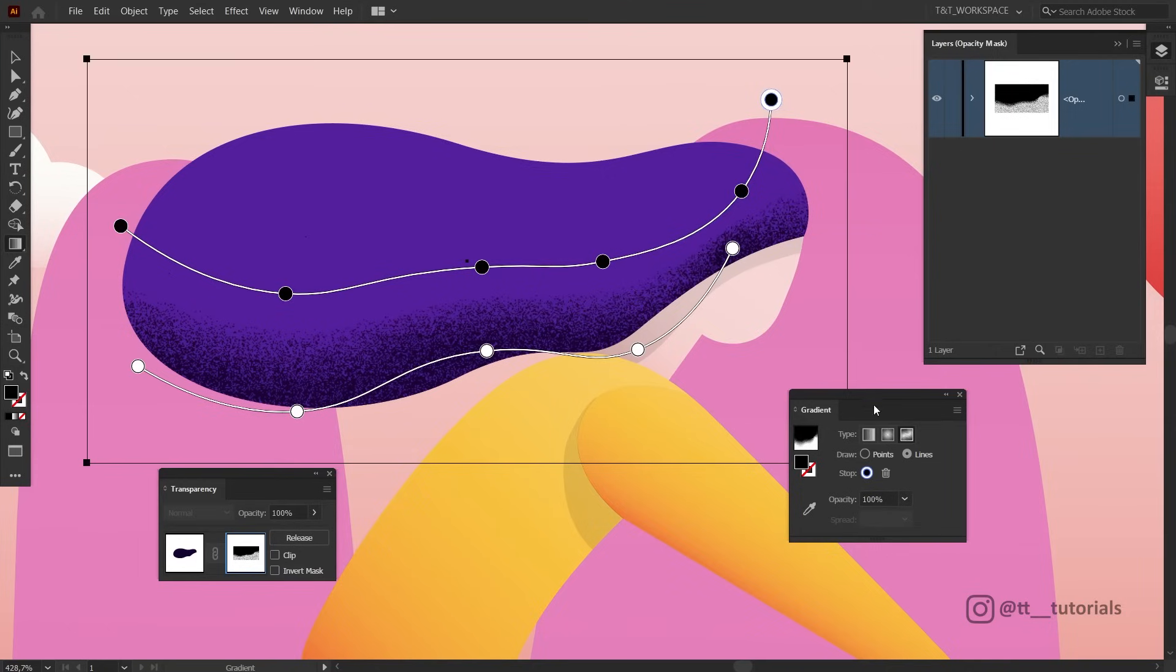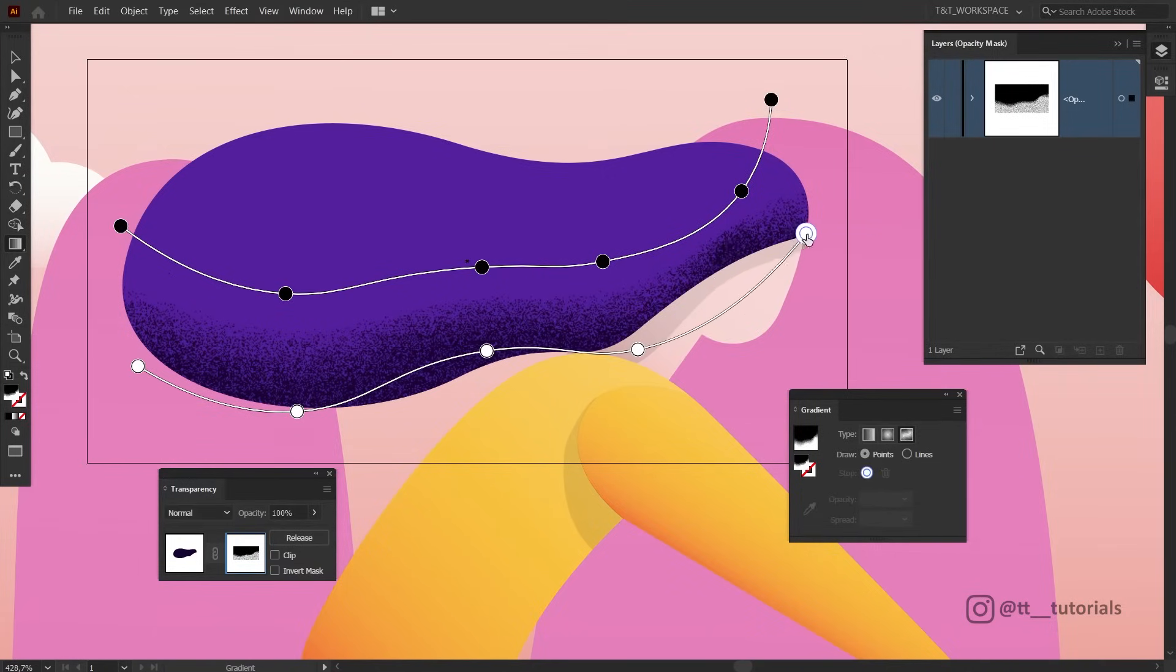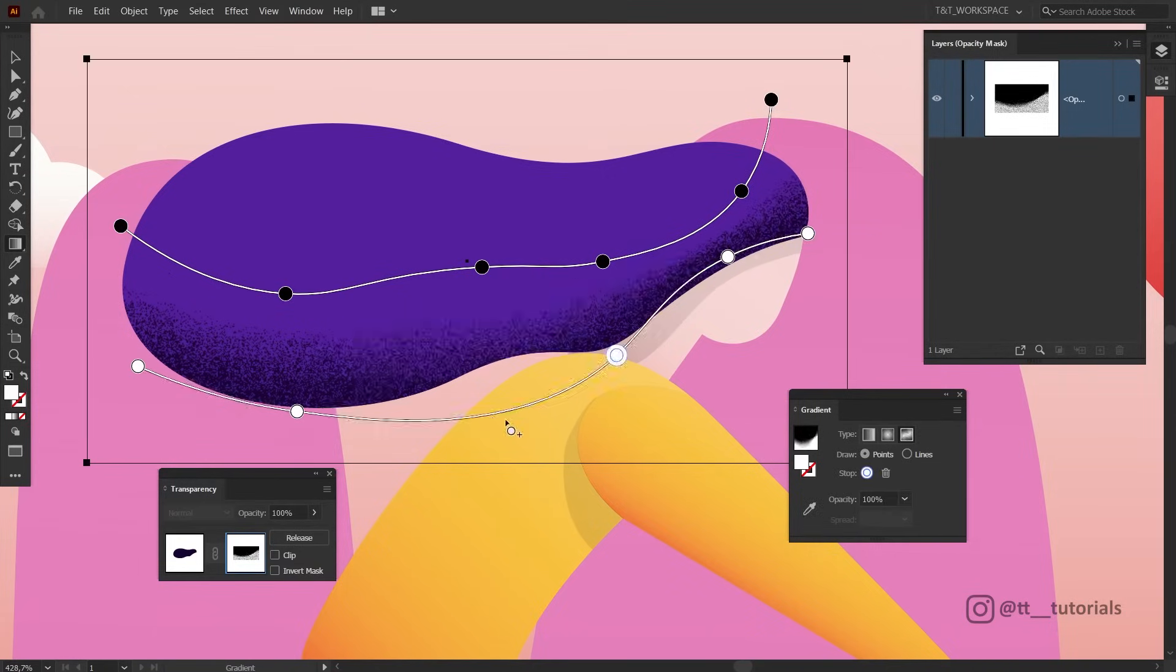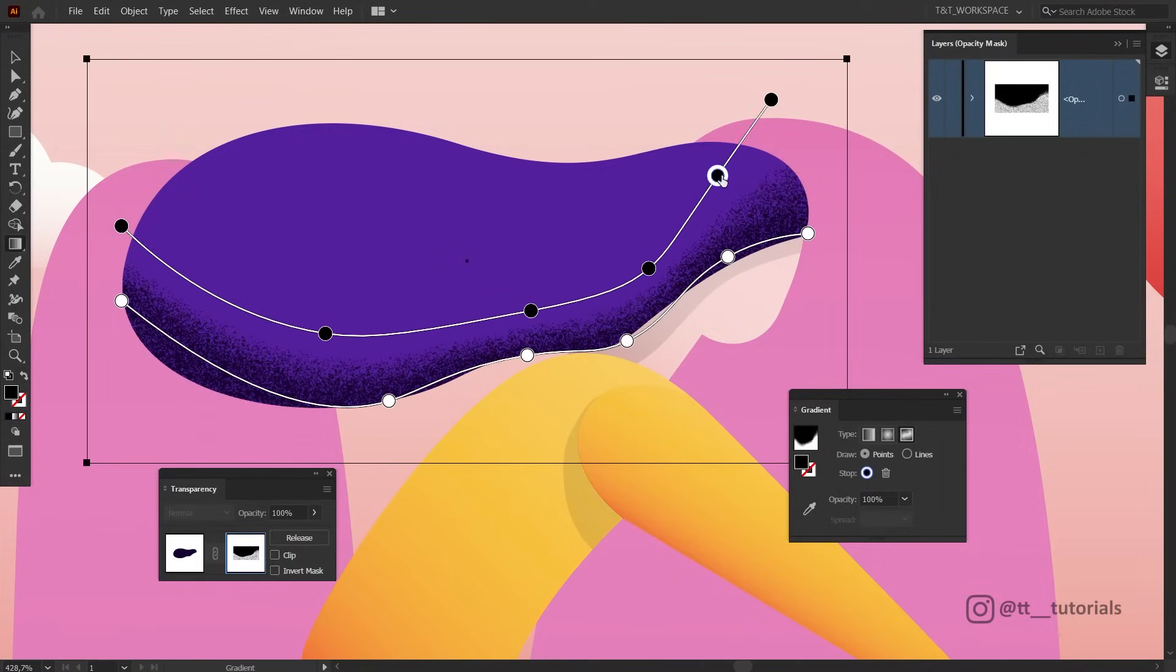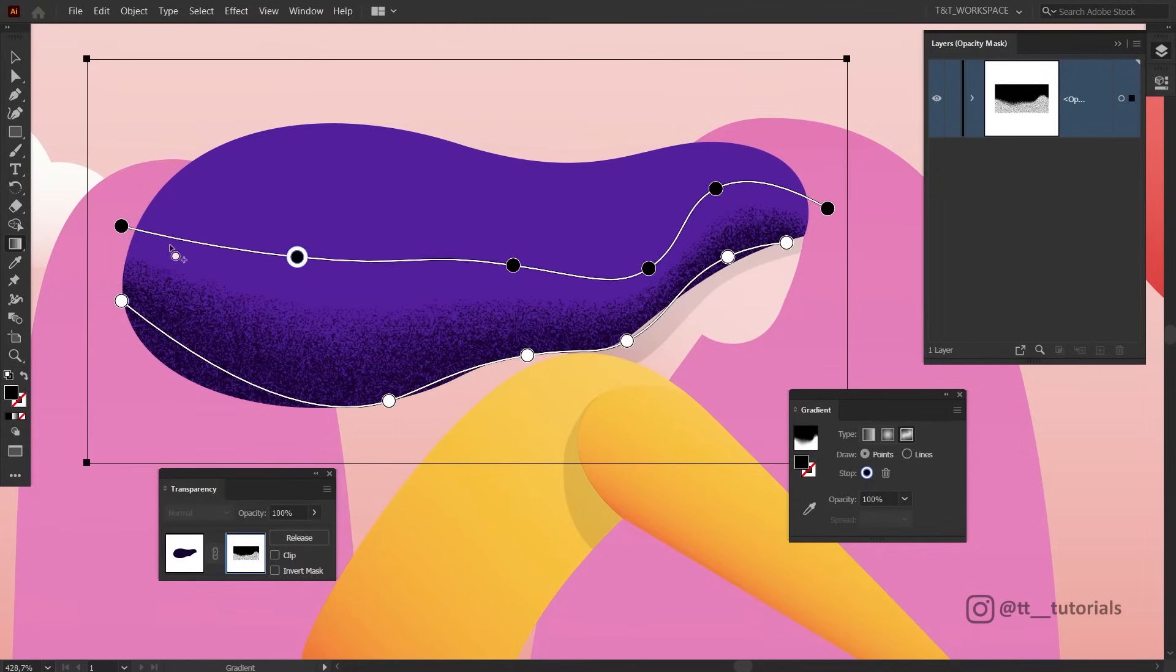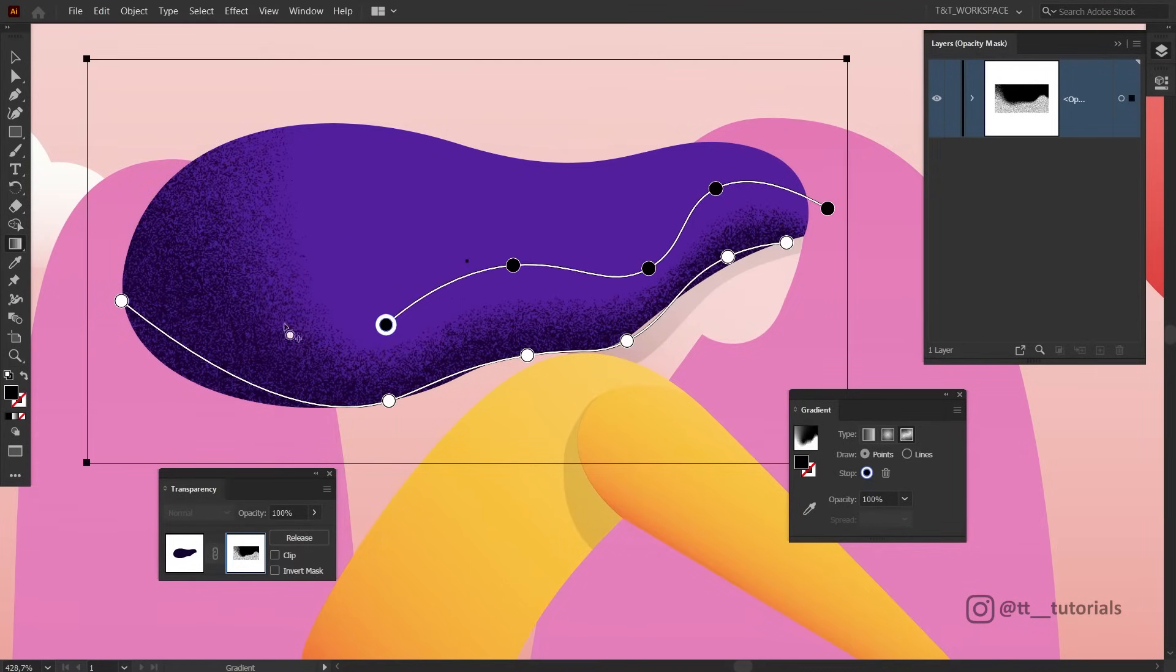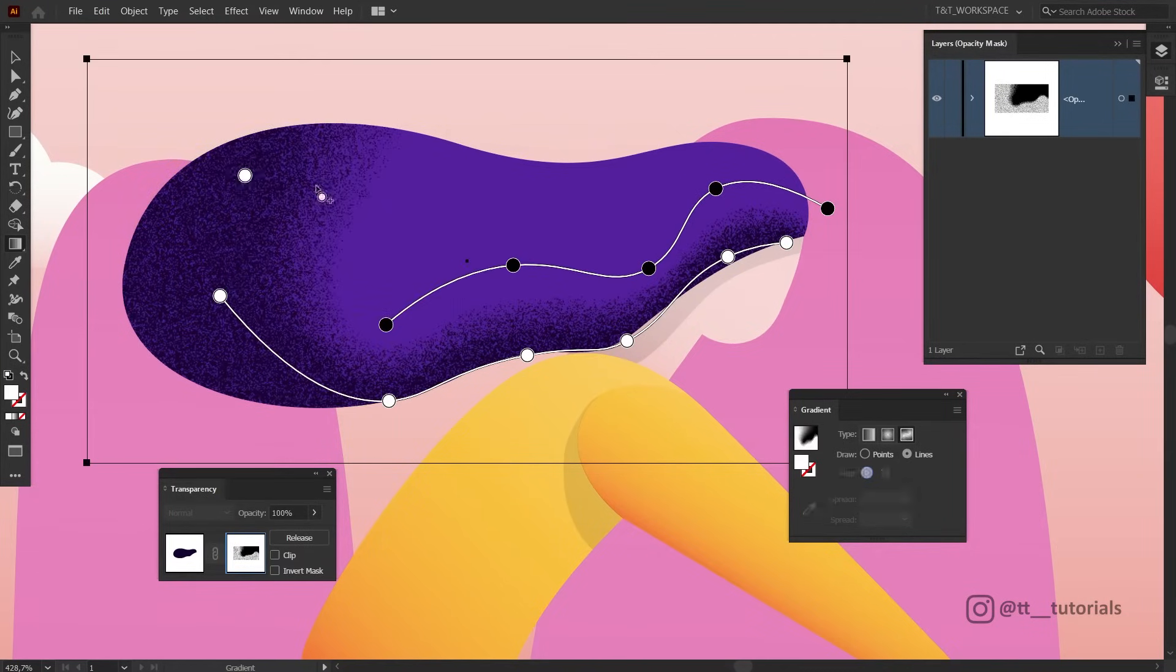In Gradients panel select Points mode again and adjust noise as you want. You can move points, add them by clicking on the lines between them and delete them by pressing Delete button on your keyboard.